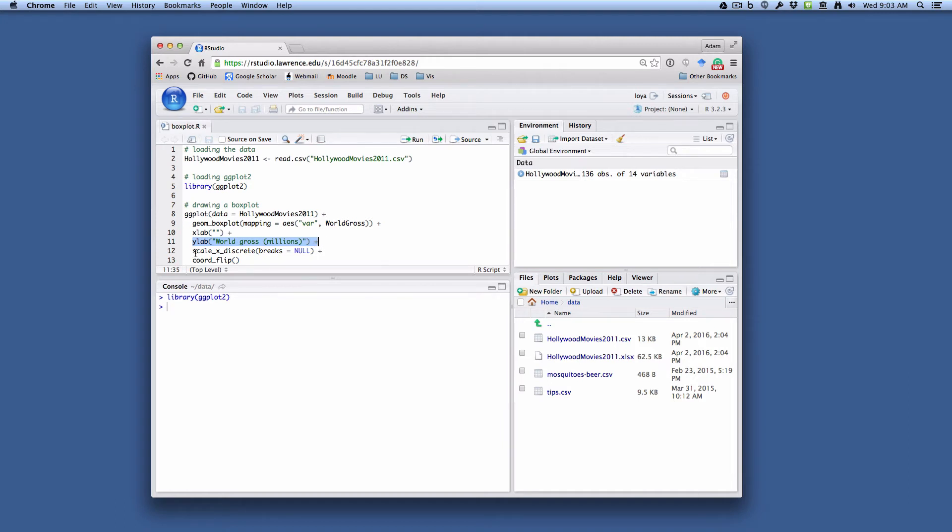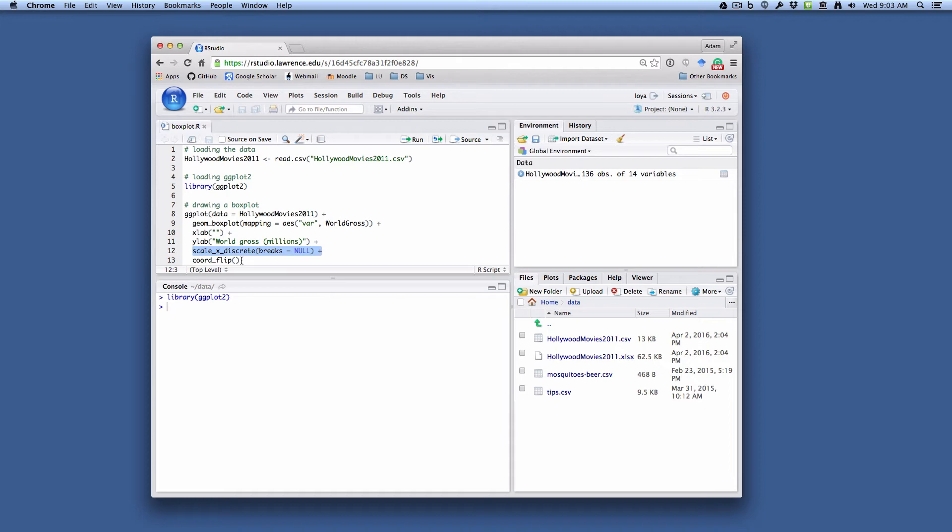And then we're going to specify that the X axis scale will not have any breaks on it. And then we're going to flip the coordinates. Now this gets a little tricky.